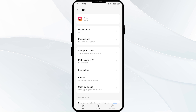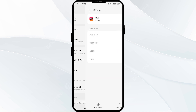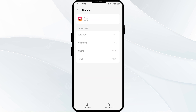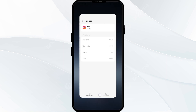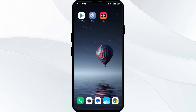The second solution to fix this problem is to clear the NGL app cache. Clearing the app cache can often resolve performance issues. To clear the NGL app cache, go to the same interface in your mobile settings, then click on Storage and Cache, then tap on Clear Cache to clear the app cache.